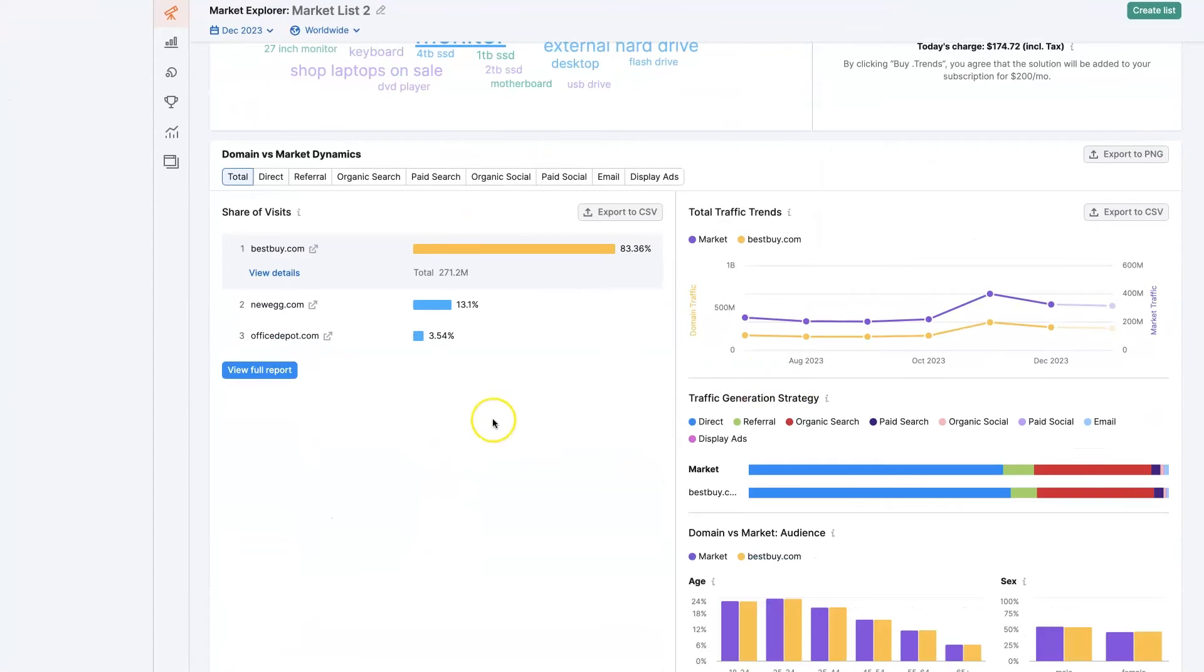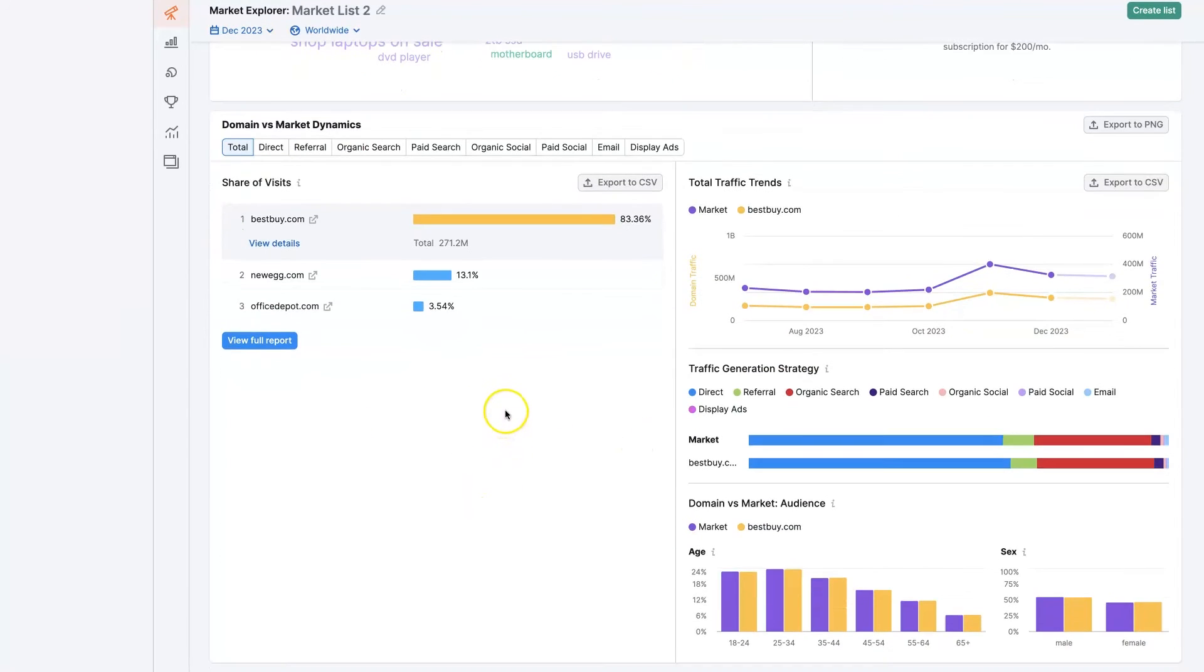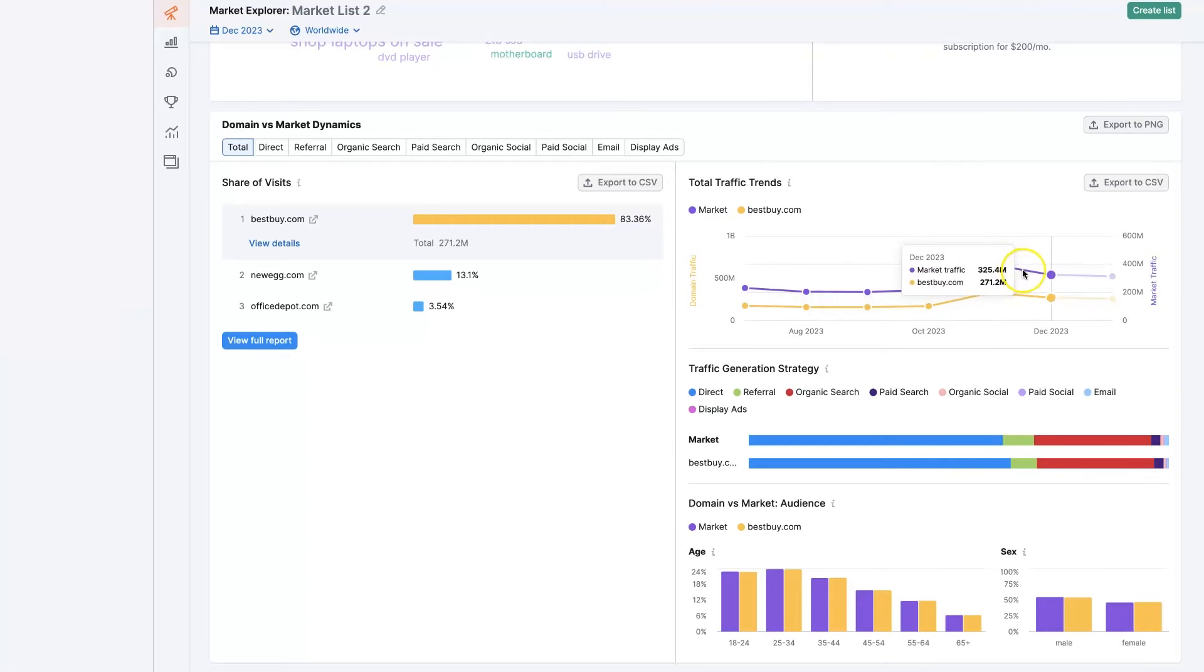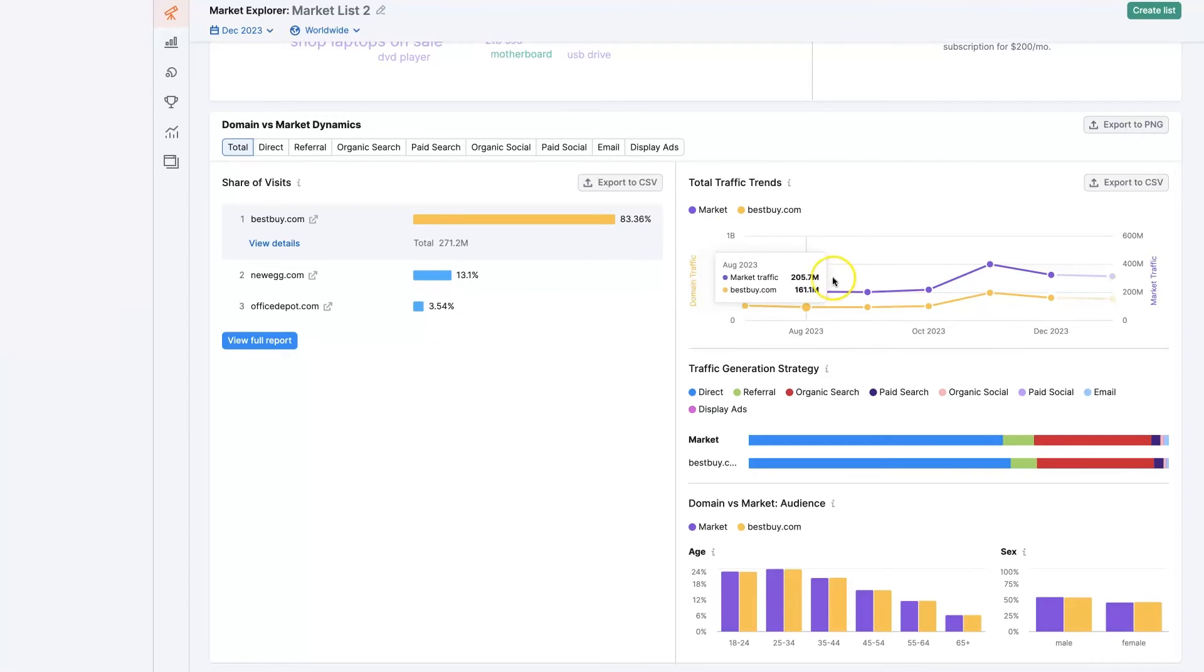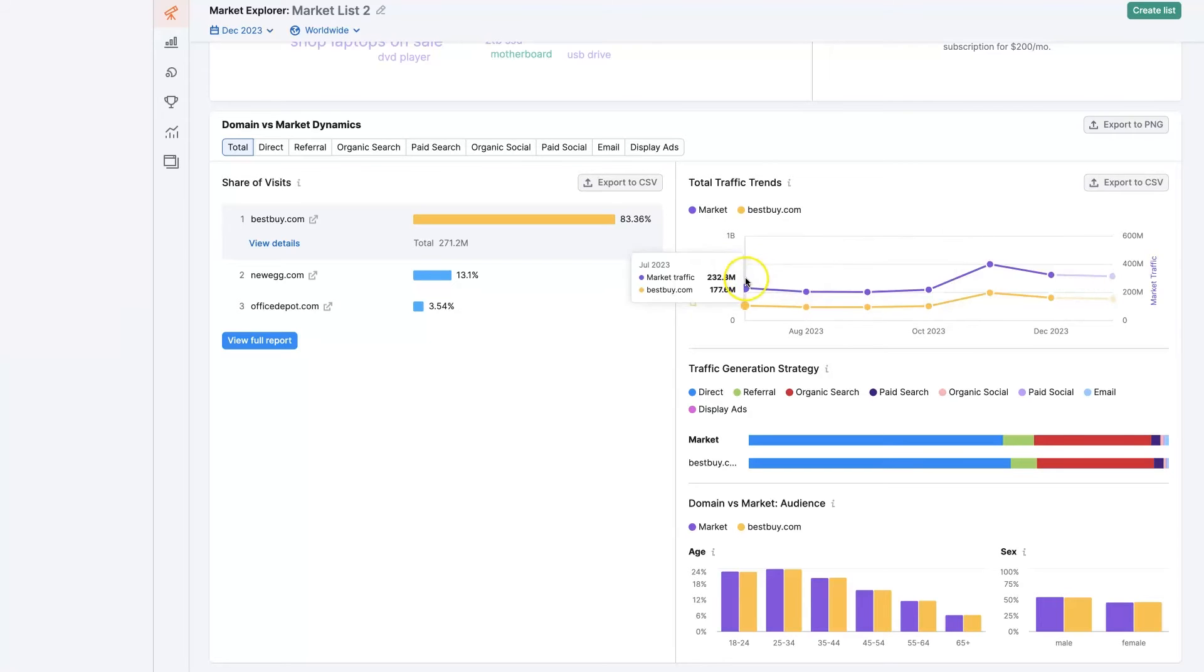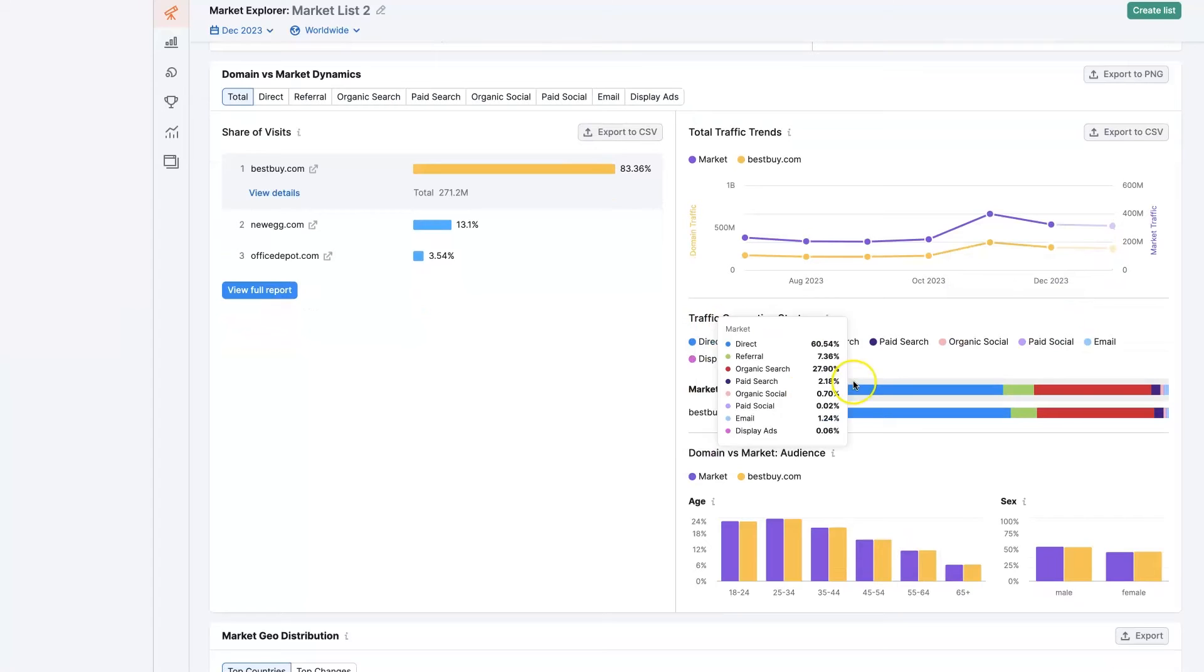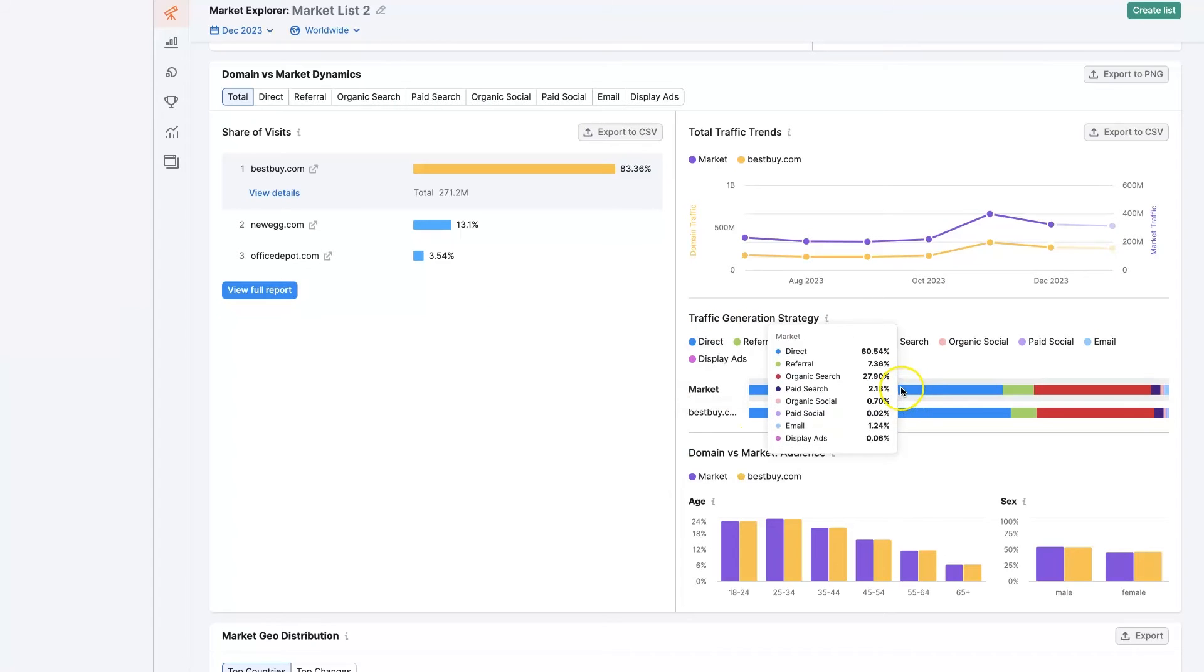We've got a breakdown of domain versus market dynamics. We can see here that Best Buy is eating up most of the market share at 83%, and comparatively, it's trending at about 83% here. We can see how that trends over time.